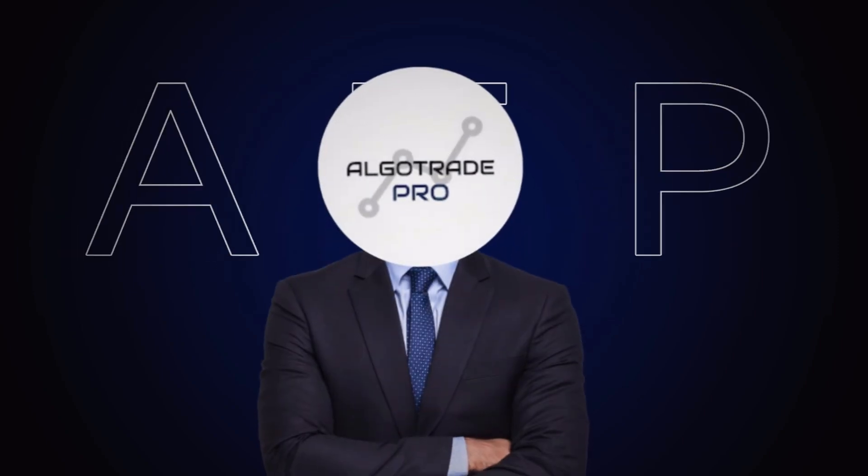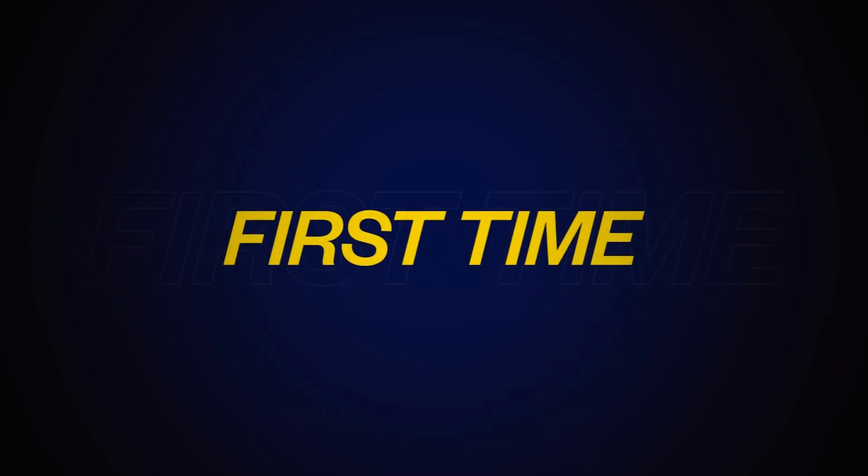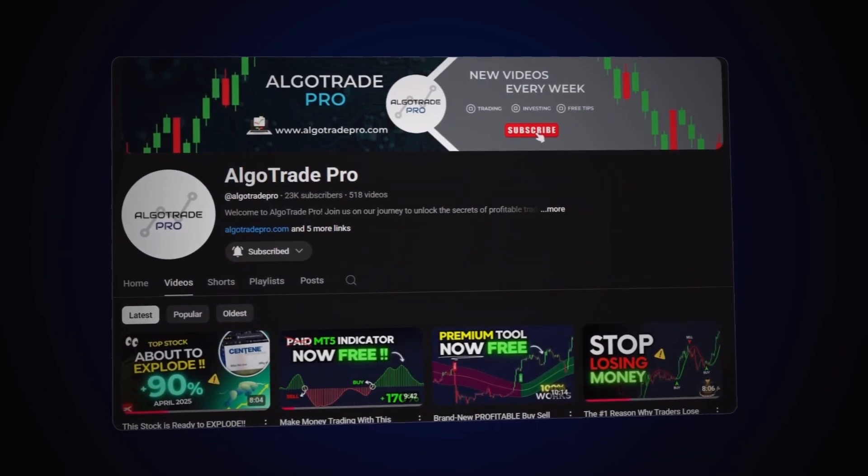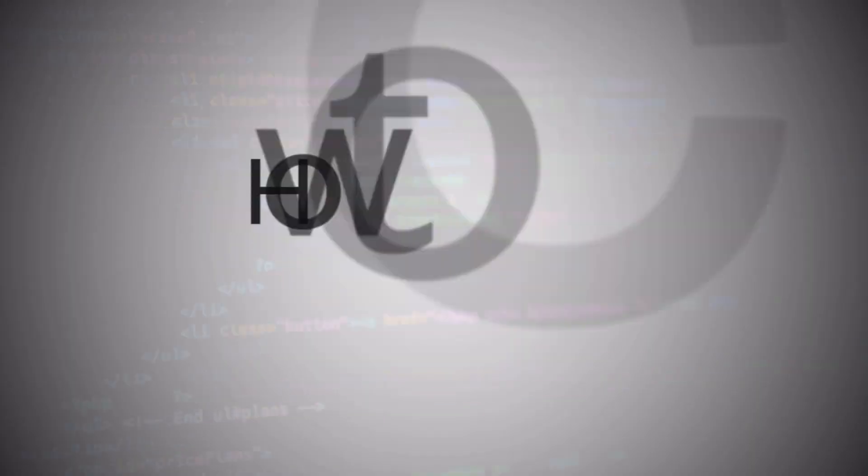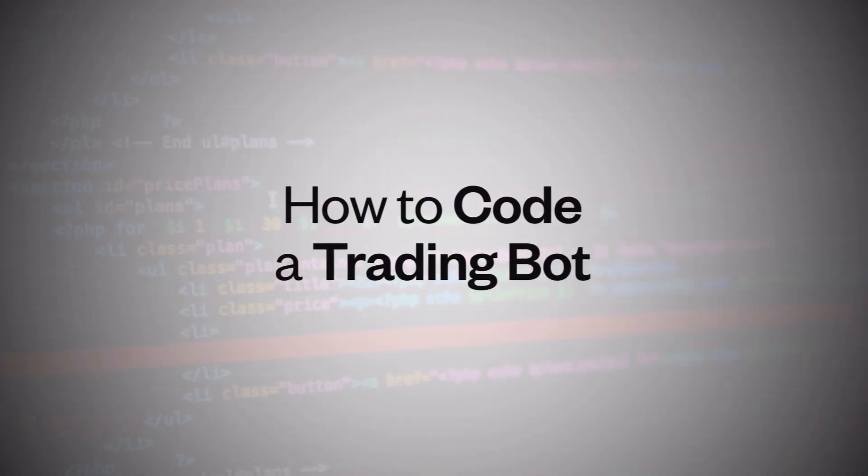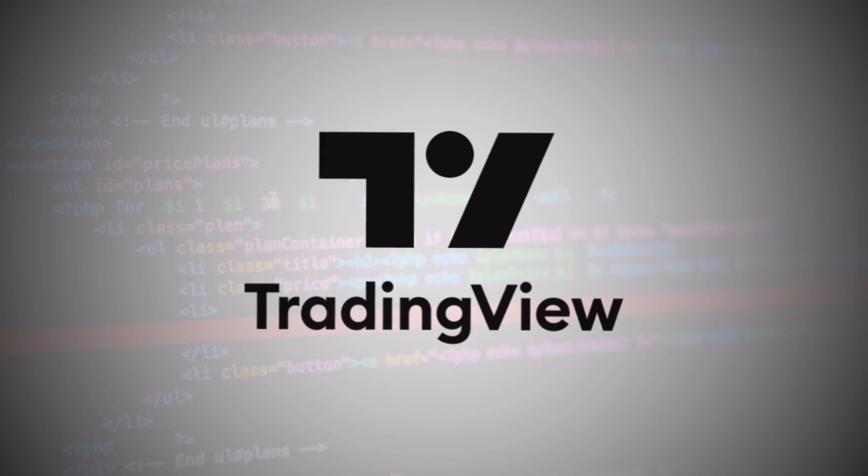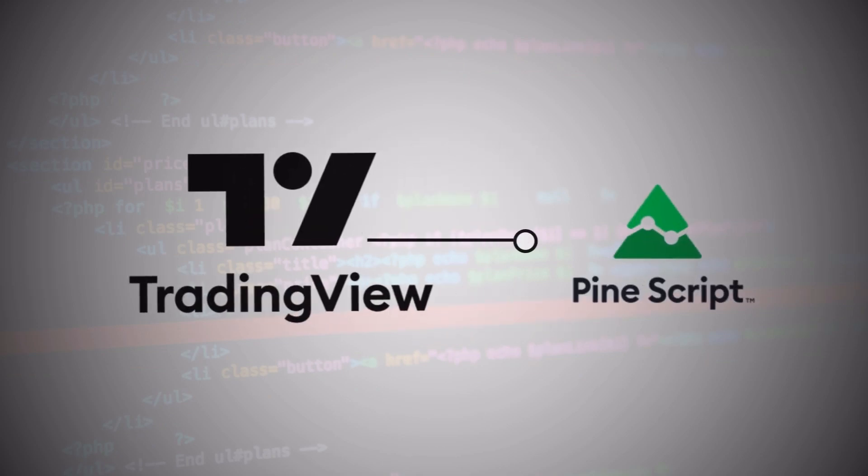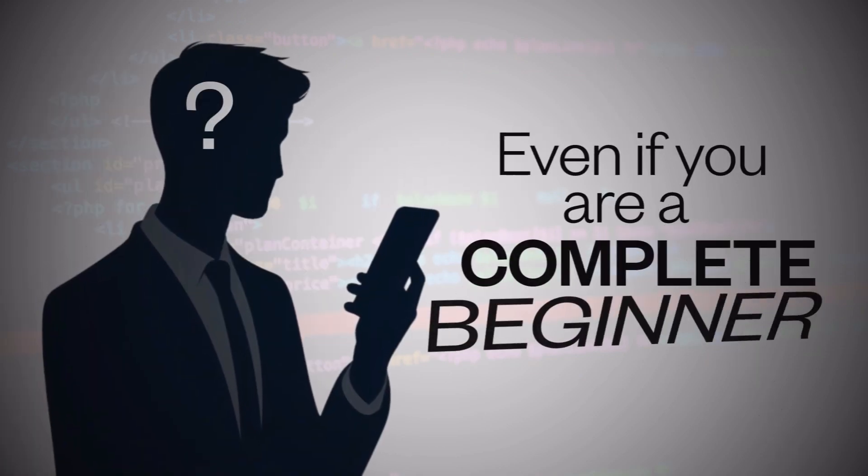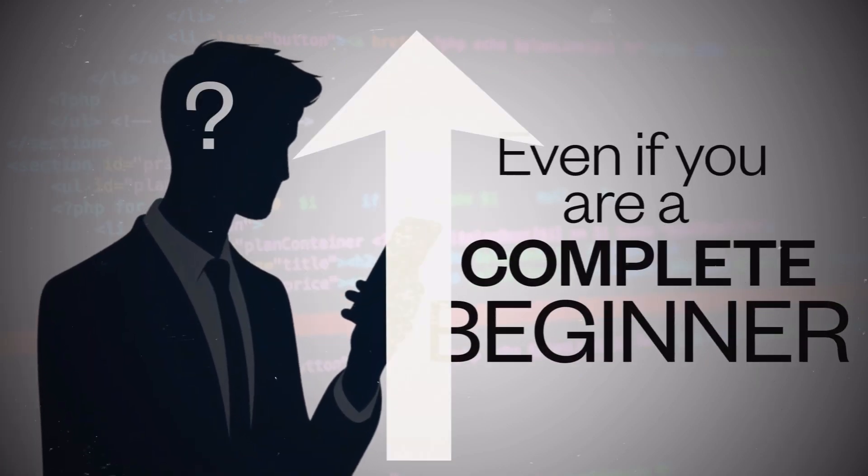Hello guys, I'm ATP, and for the first time on this channel I'm going to show you exactly how to code a trading bot directly in TradingView using PineScript, even if you are a complete beginner.